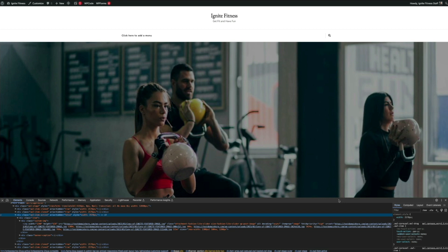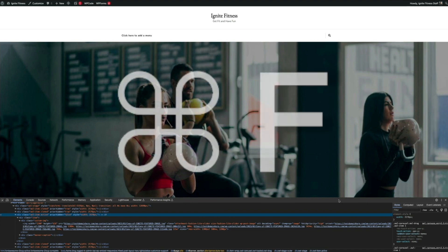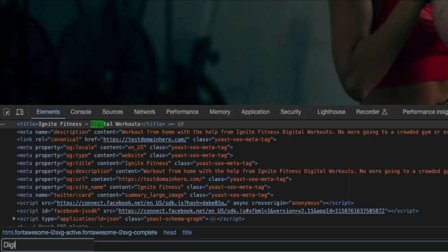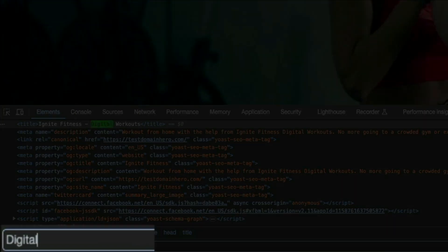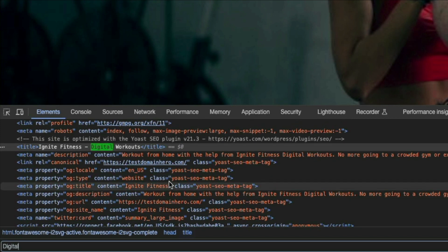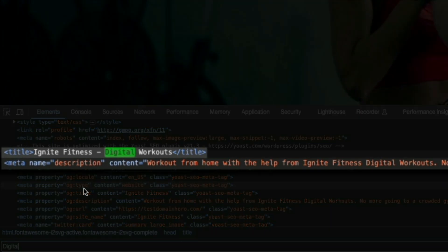One quick way to check is to use the find shortcut. Simply place your cursor anywhere in the elements panel and I'm on Mac so I'm pressing Command+F on my keyboard. This opens a search bar where if I type the word 'digital' - remember I updated the SEO title to say Ignite Fitness Digital Workouts - and as you can see, the source code's title and meta tags are using the new and updated SEO title and meta description.